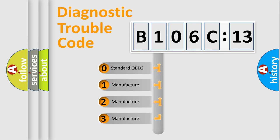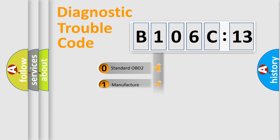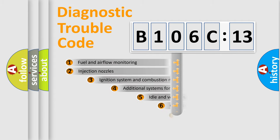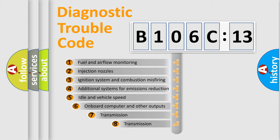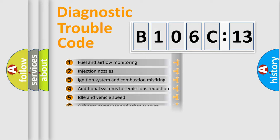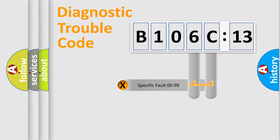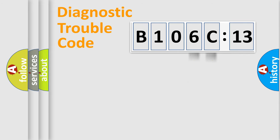If the second character is expressed as zero, it is a standardized error. In the case of numbers 1, 2, 3, it is a car-specific error. The third character specifies a subset of errors. The distribution shown is valid only for the standardized DTC code. Only the last two characters define the specific fault of the group.